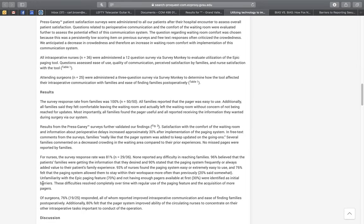Notice they're fairly brief — some are longer than others. This is talking about the response rate from the surveys, and the results from this survey validated the findings. Notice it doesn't say anything about what it means yet. It's just saying several families commented about this thing. For nurses, the survey response was this — 96% believed that. So it's really just the facts you're looking at there.